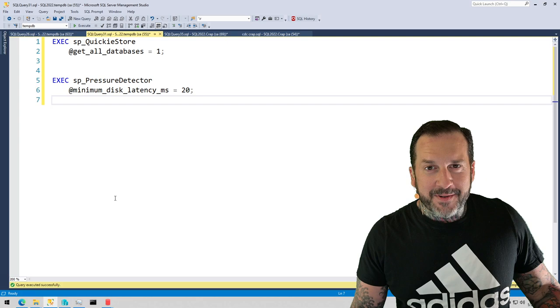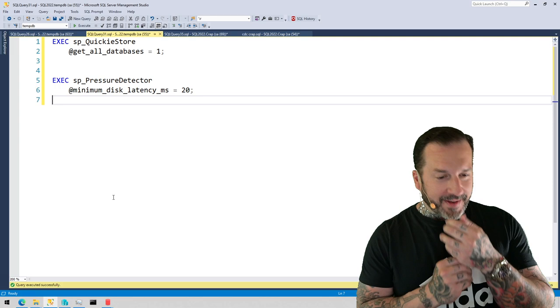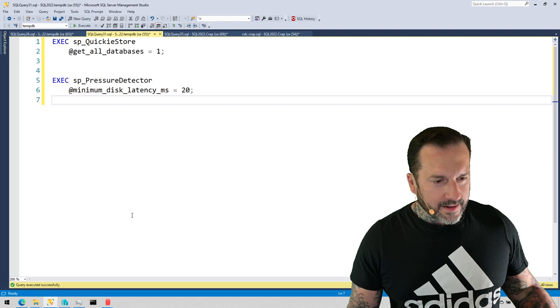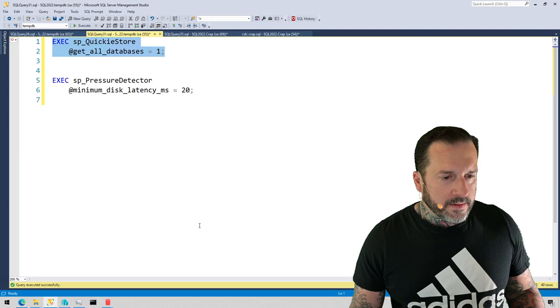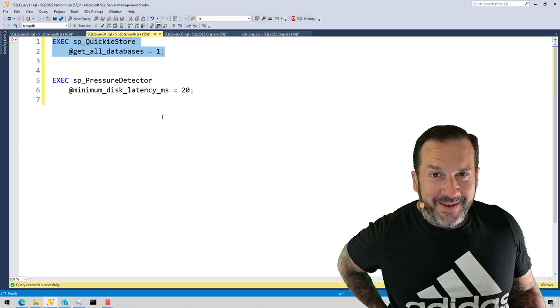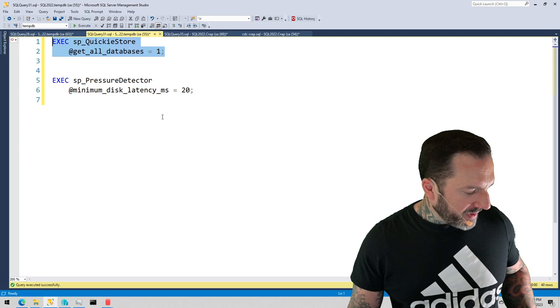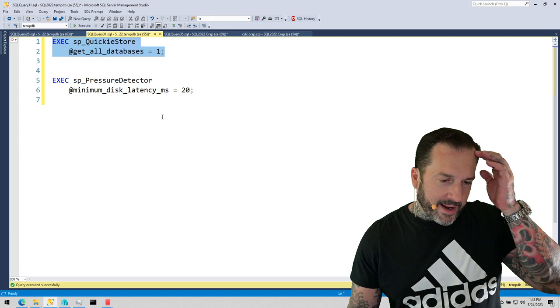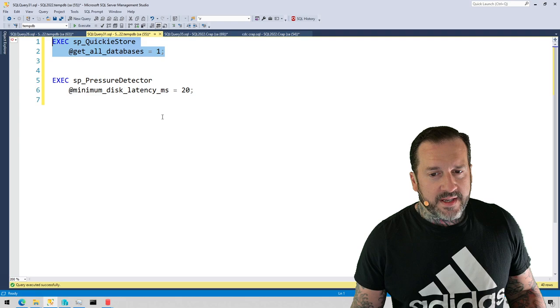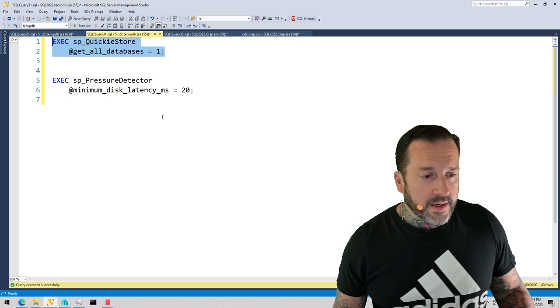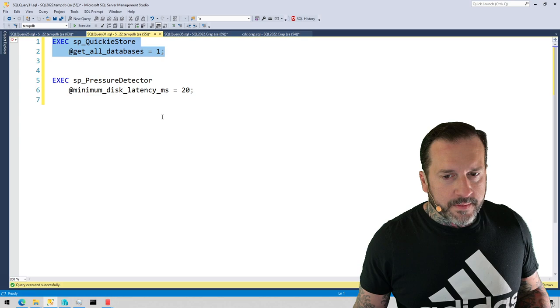In order to keep my promise of a brief video, we're going to look at a couple of the things that I've added to my wonderful free open source stored procedures. The first one is SP_QuickieStore, a teeny bit of a tongue twister. I added a parameter, and I haven't fully incorporated the feature yet. By that I mean I haven't added a way to give a list of databases to get or give a list of databases to skip.